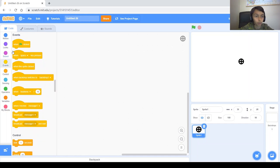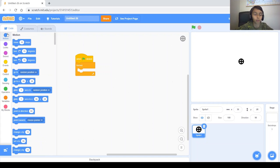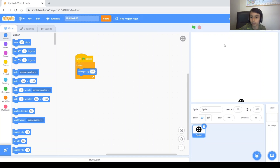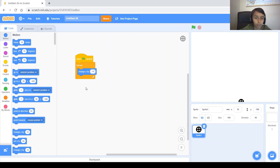Next let's make the ball fall with gravity. When the green flag is clicked, use a forever loop to fall down by changing Y by something negative — let's try negative 10. It falls down, but that doesn't look like gravity, because with real gravity the lower it gets the faster it falls.